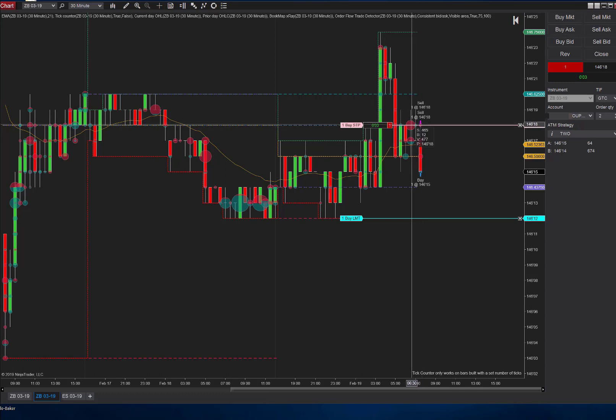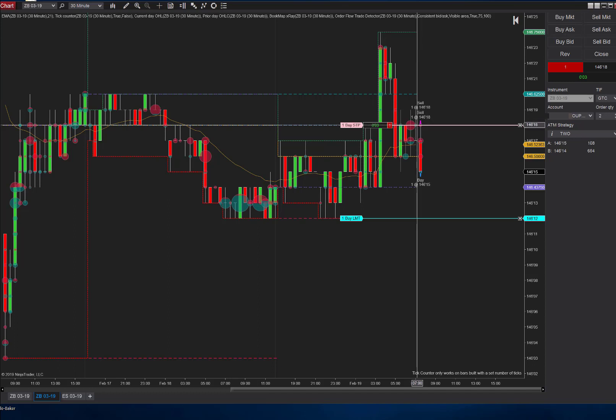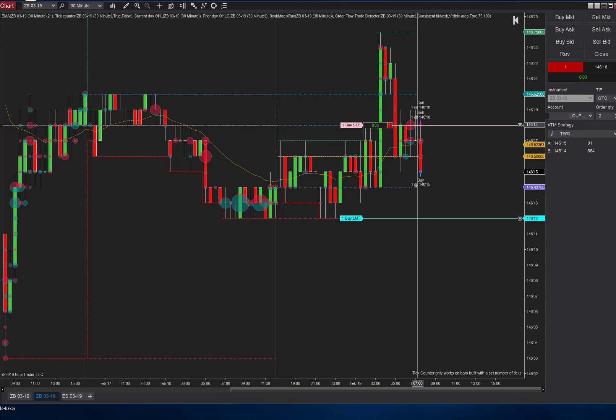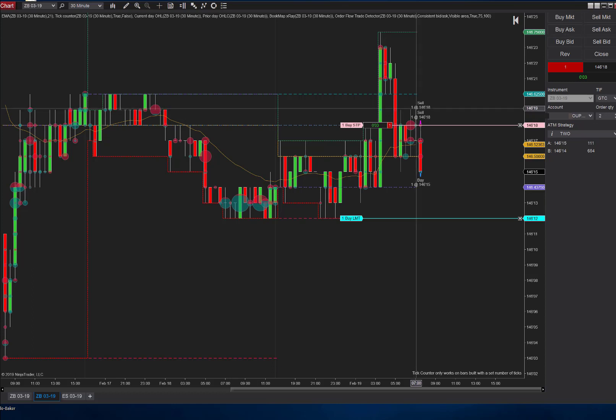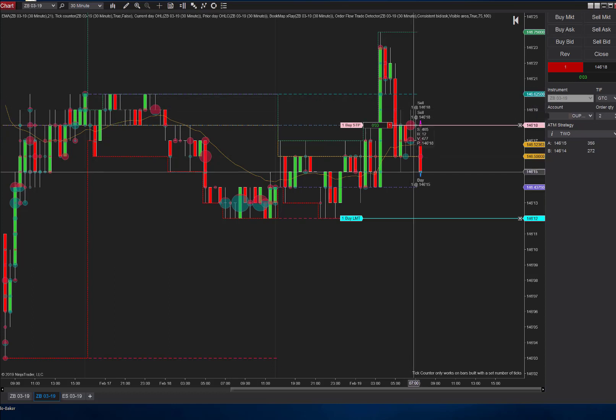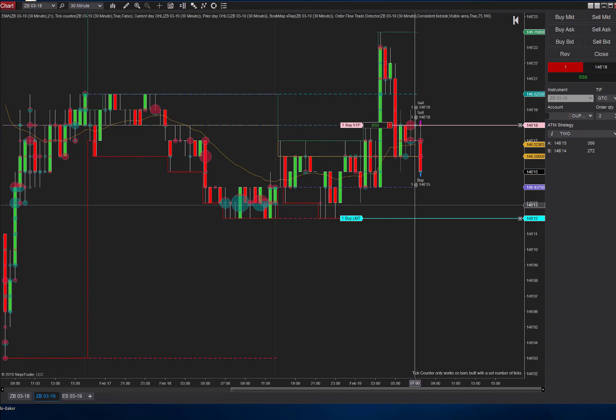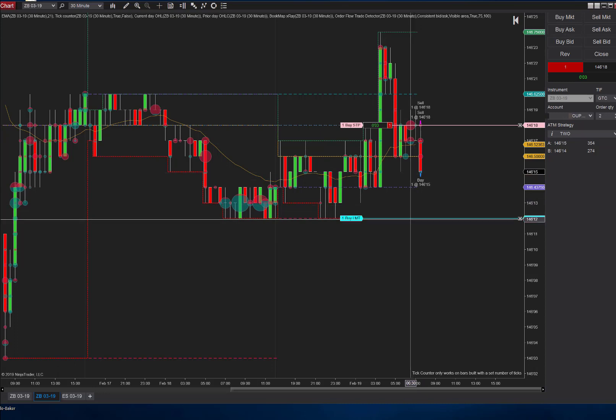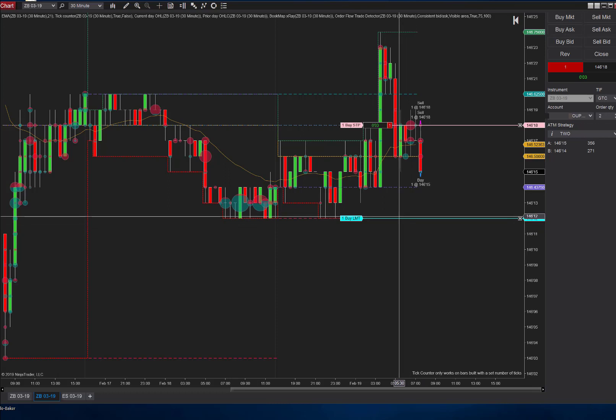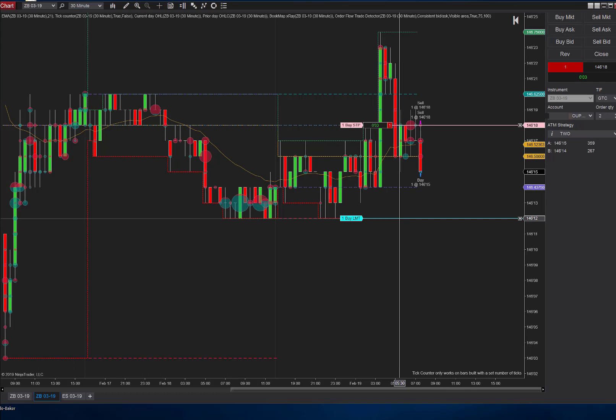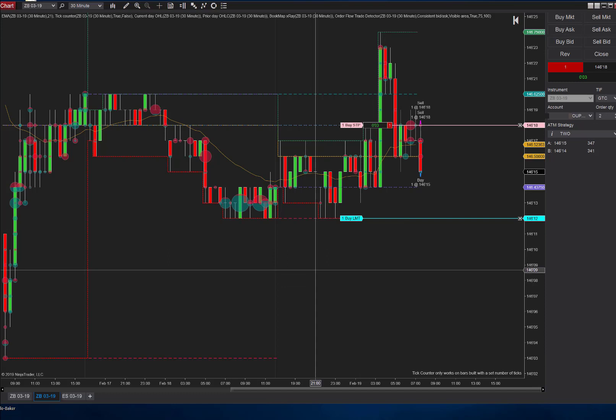But I really liked this area. These dots right here are an indicator called the NinjaTrader Order Flow Trade Detector, and it's putting up dots where more volume happens. I've got it set to a certain amount of volume. We're seeing this is the level where most of the volume is being traded. We had a big sell back here at 6:30. I didn't start trading till about 6:55, got in about 7 o'clock on the trade.